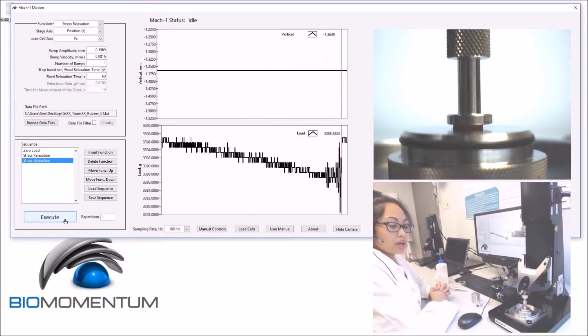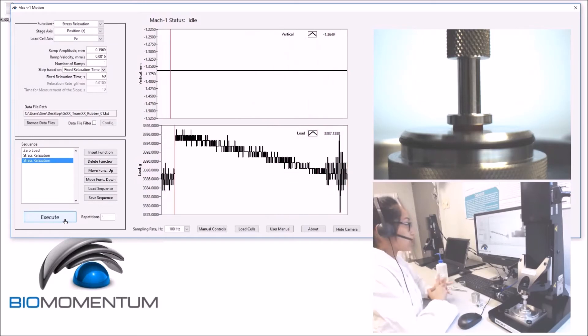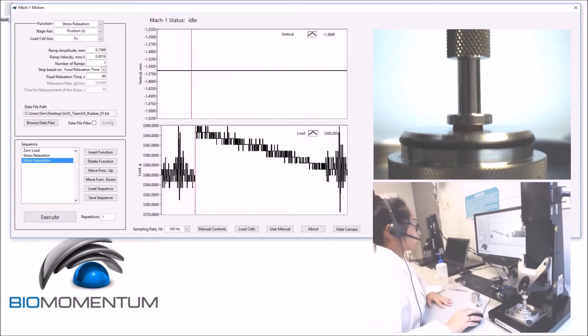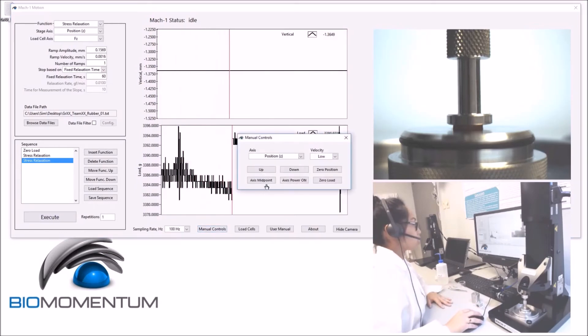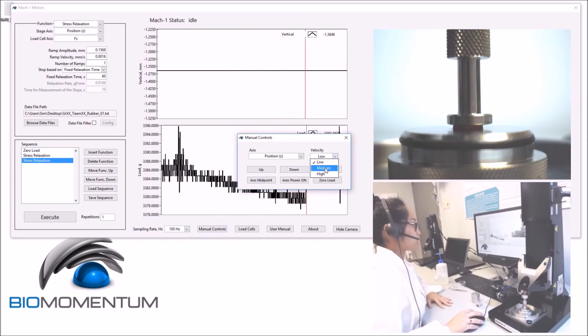Now, using manual controls, raise the stage to approximately 50 mm above the sample holder using medium speed.